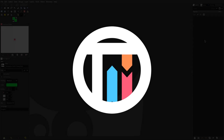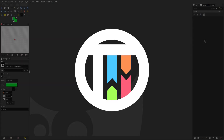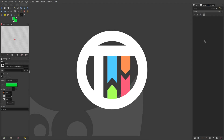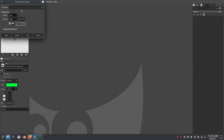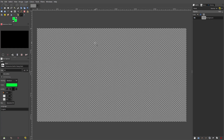So you want to create a gaming thumbnail — well you've come to the right place. Today we are back once again. Open up a new canvas that is 1920 pixels by 1080 pixels, which is full HD.